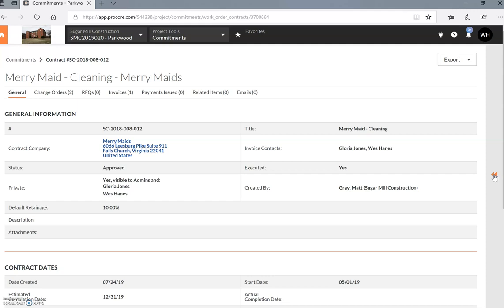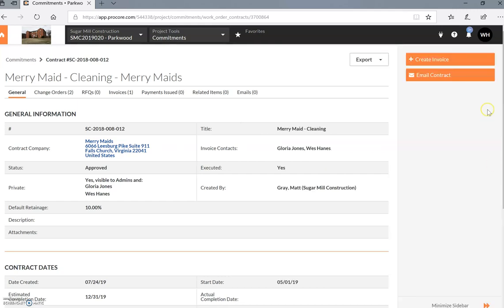After you create the invoice, that will come to us automatically. You have to do nothing. We'll review it. Once it's approved, then a partial release of lien will occur. First thing is you're going to go over here in the right-hand column to create the invoice.